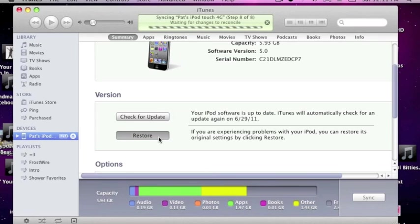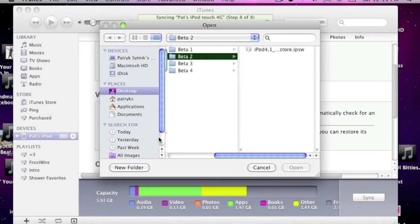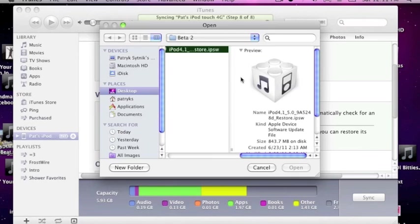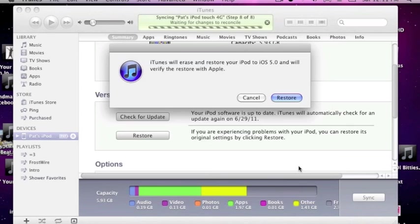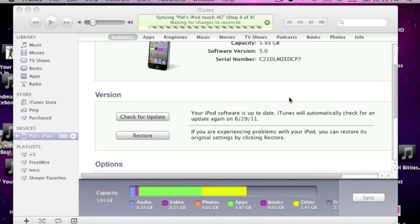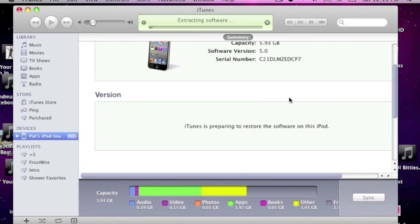So we're just going to option click restore to iOS 5 Beta 2. To know it's Beta 2, you should see a D at the end, just before the thing right here. I don't know what it's called. Just click open and click on restore.